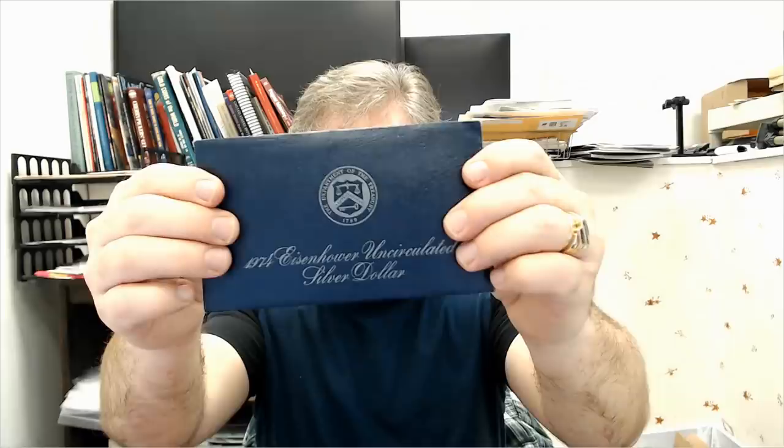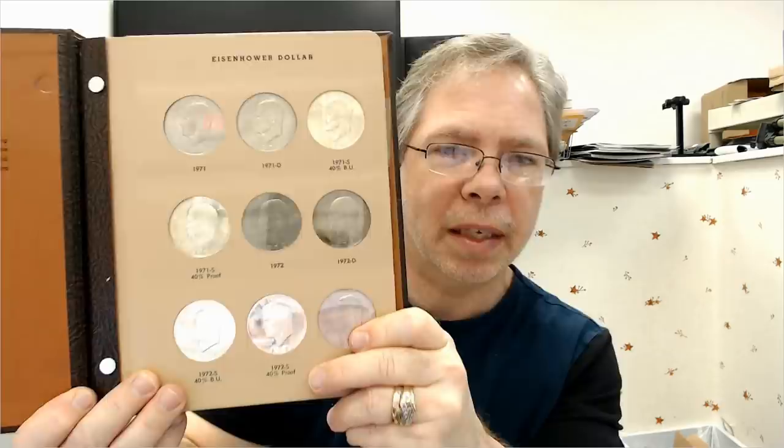Then you have what they call the blue Ikes. 1971 to 1974, they have the S mint mark, and this is what they look like here. That's why they call them the blue Ikes. Now you can put together a really decent collection, complete collection of Eisenhower dollars for a couple hundred dollars or so, up to 300 maybe. Sometimes you get them cheaper than that, depends on how you buy. If you go out and you buy them by roll, sometimes you're going to pay more for them.